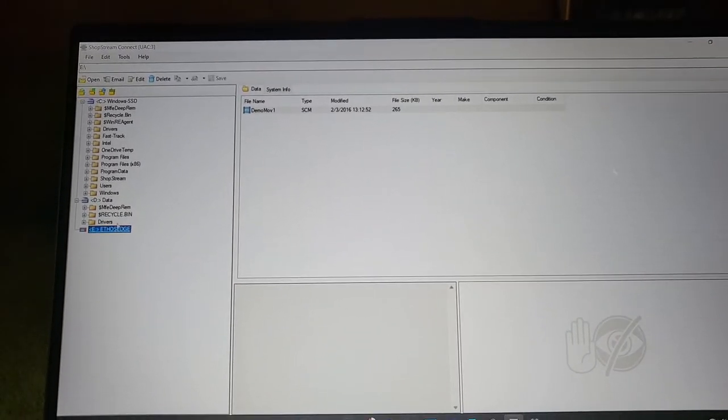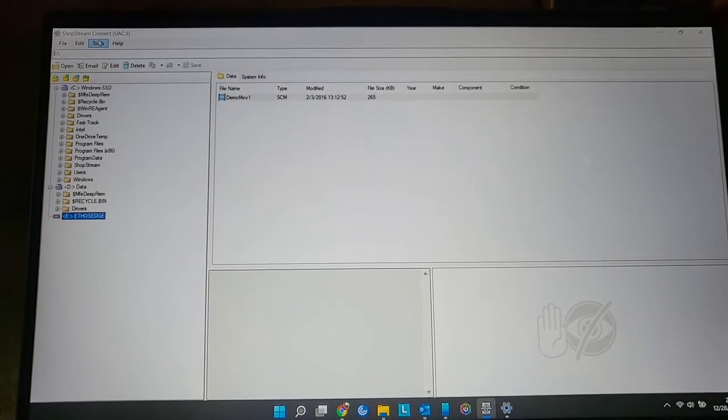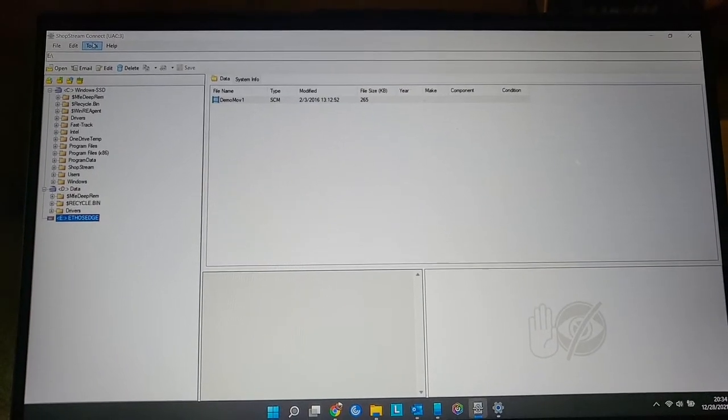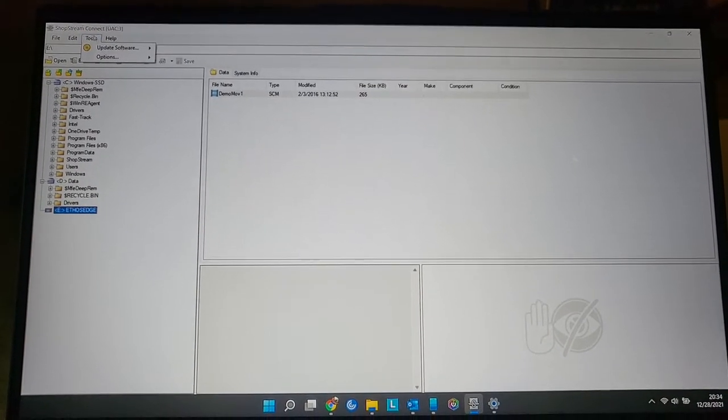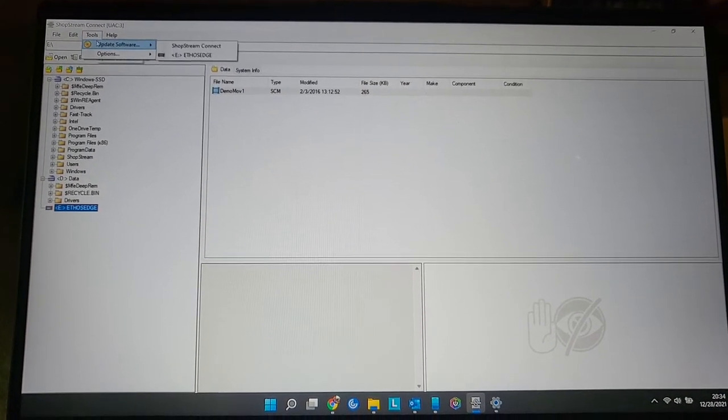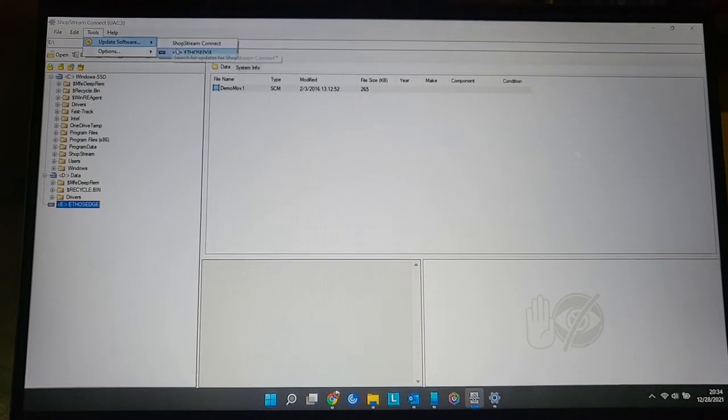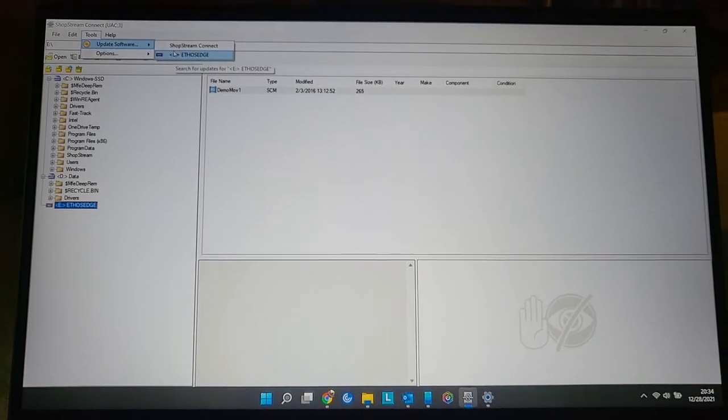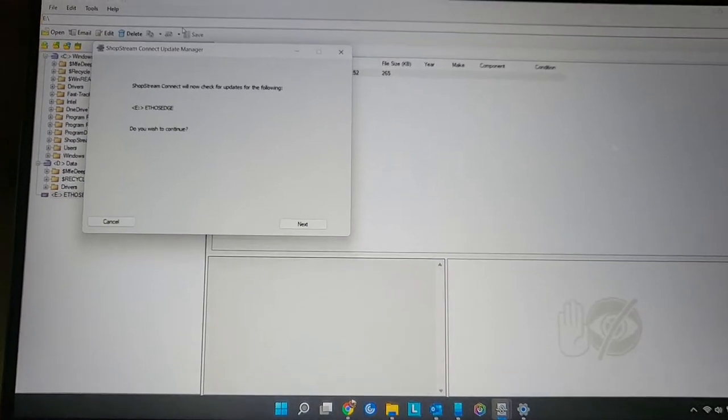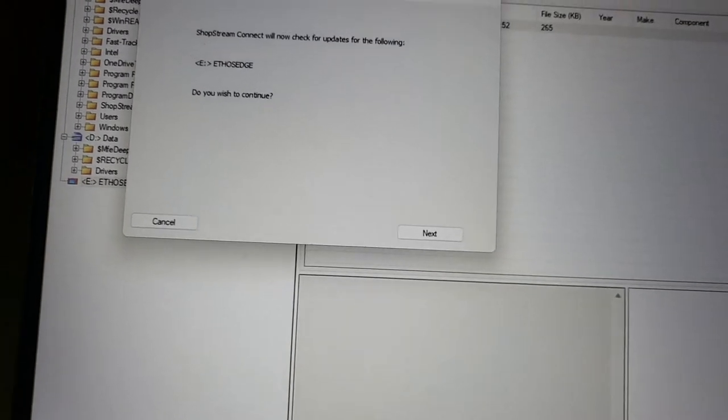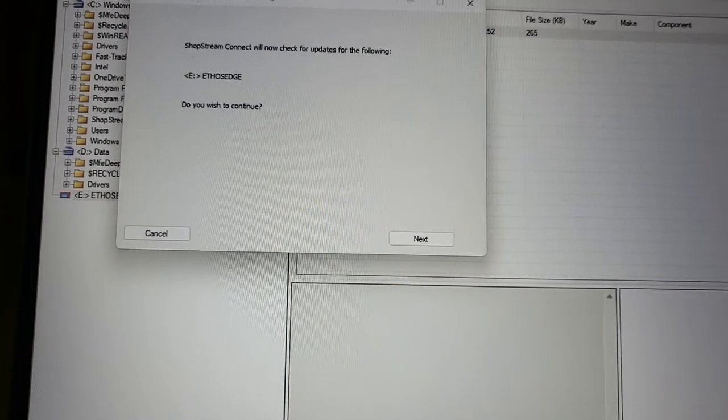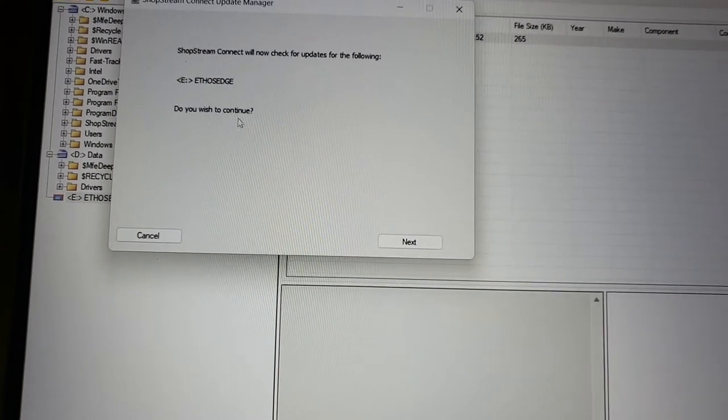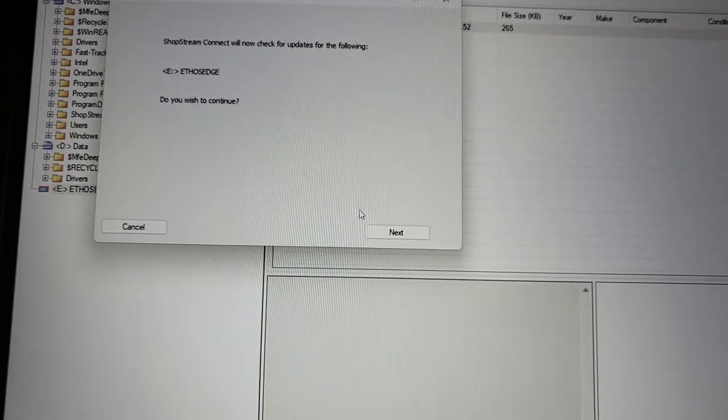To update the Snap-on scanner using Shop Stream Connect software, you go up here to tools. Go to update software. You can either update Shop Stream or update your Ethos Edge scanner. Now, here it says, Shop Stream Connect will now check for updates for the following. My Ethos Edge. Do you wish to continue?